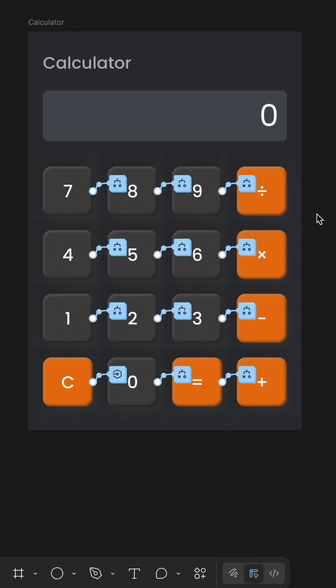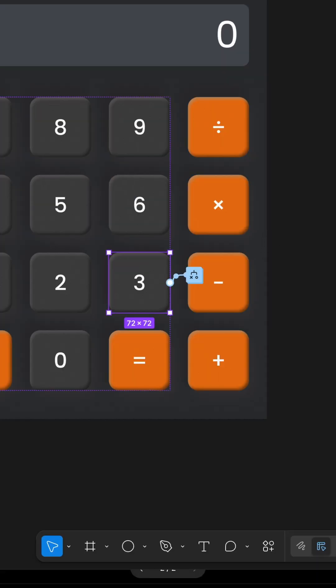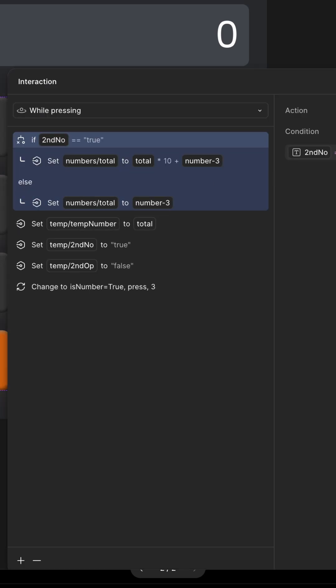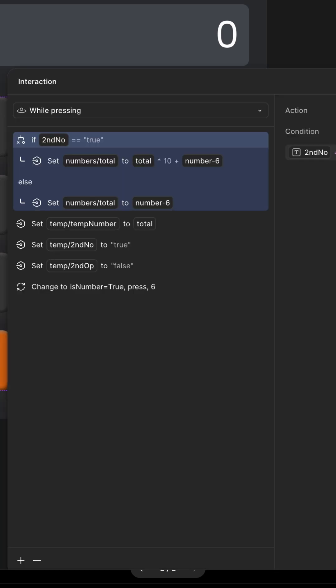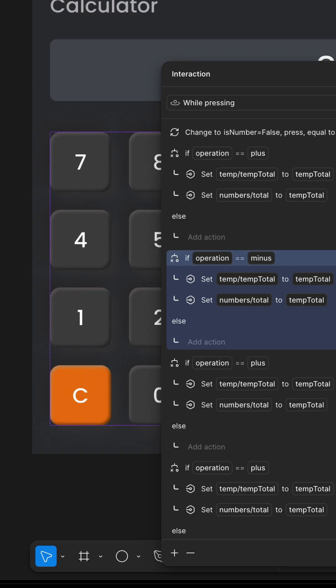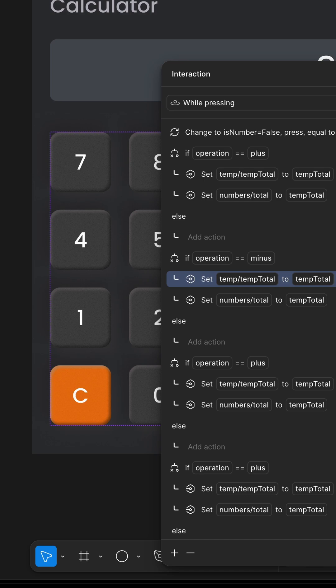The logic is powered using Figma's new variables. I kept it simple, using a few numeric and text variables to track values, operations, and totals.